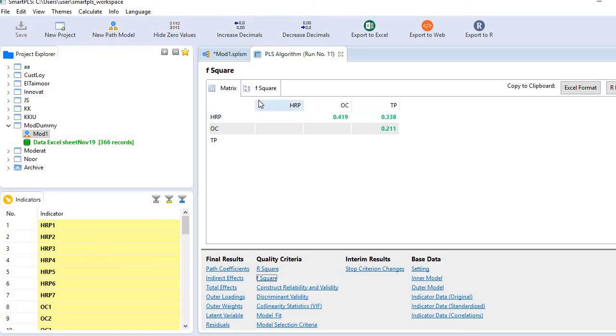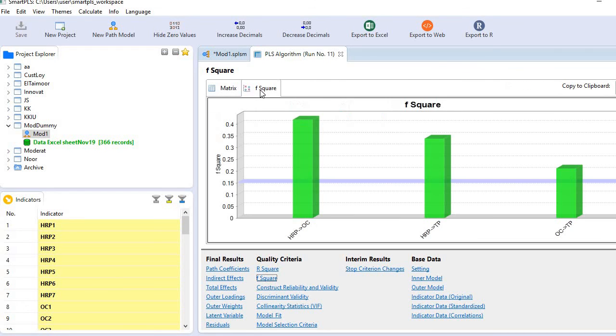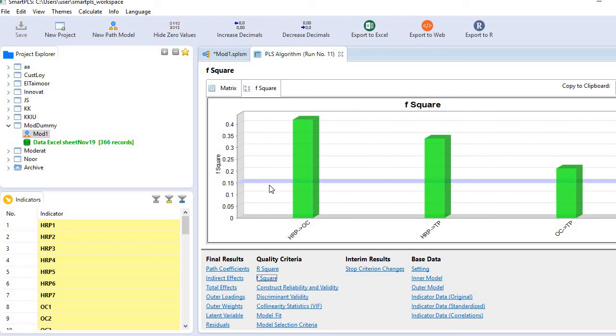Now we can generate graphs also. If you click f-square, you see this is the graph. On the y-axis, these are the f-square values. And this line shows our threshold value. This is 0.15.